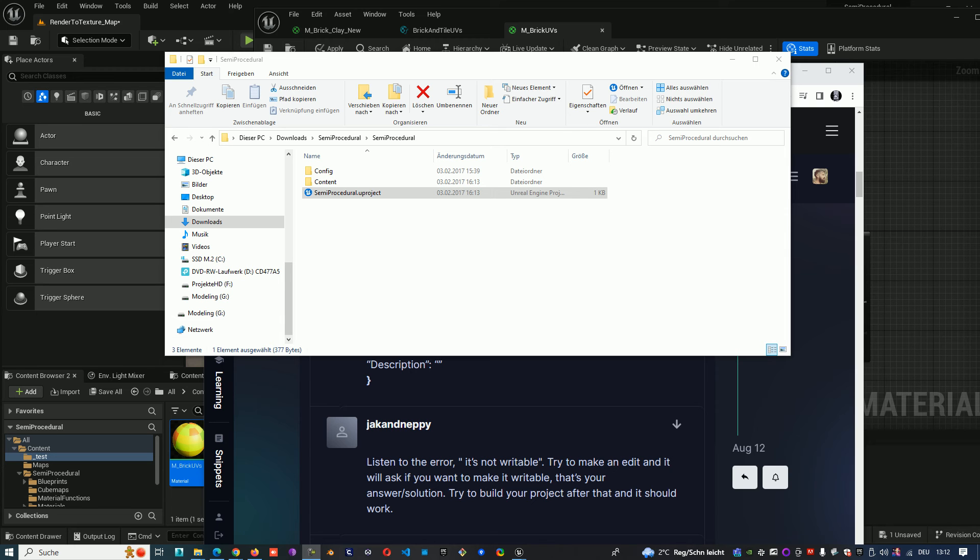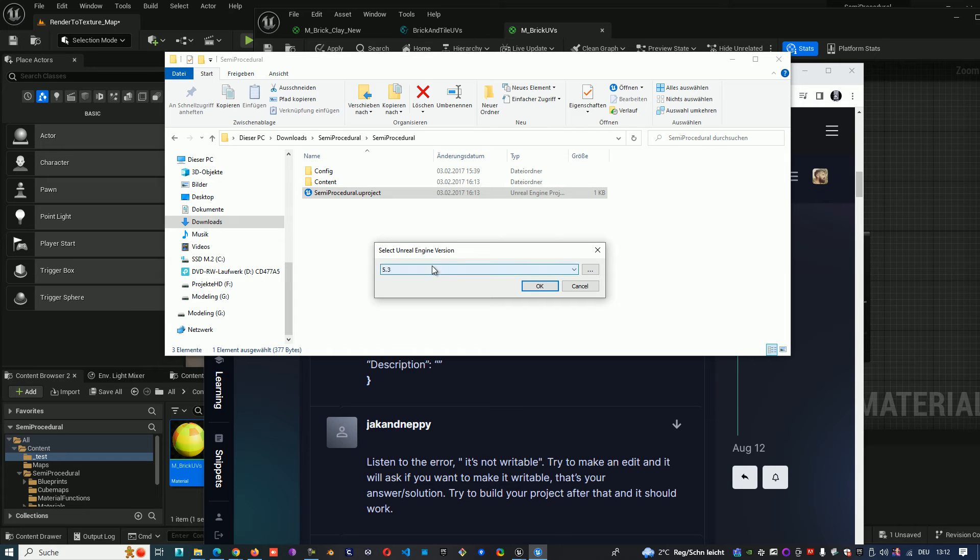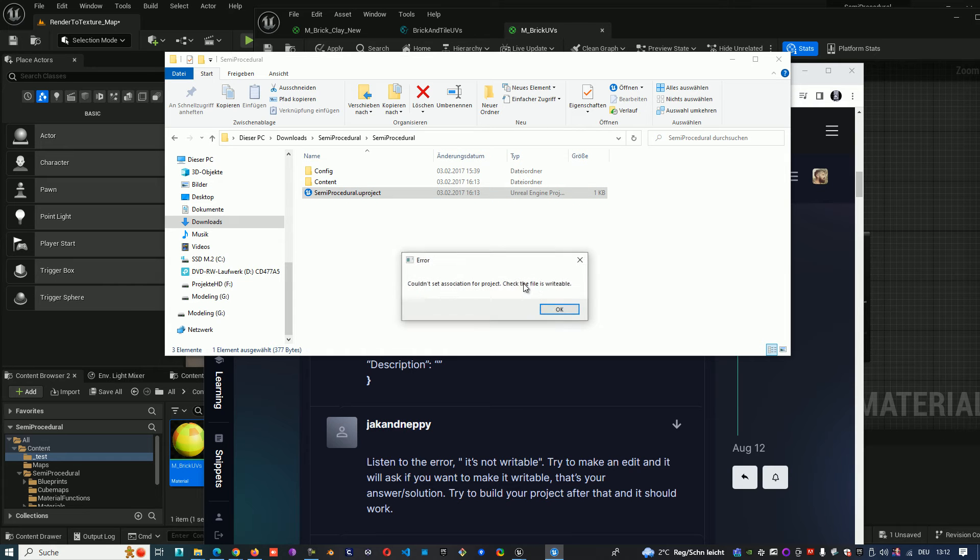Hello everyone! Today I tried to download the project and start it, and I received the error 'couldn't set association for project, check the file it's writable.'